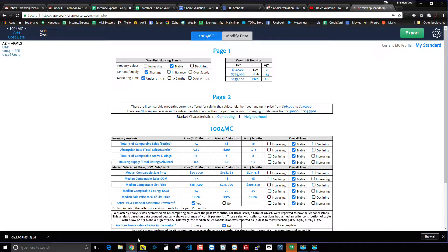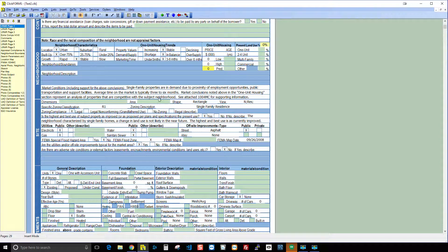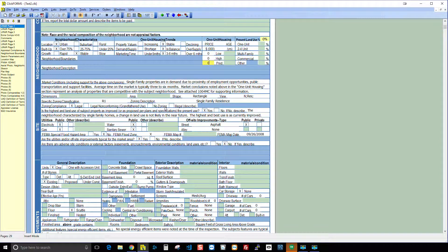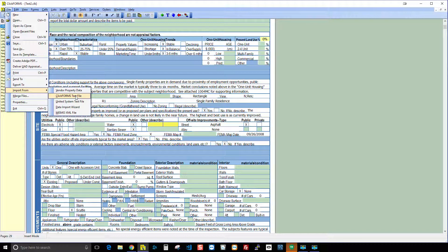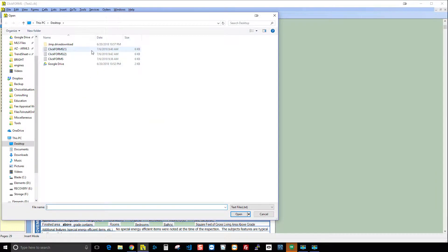Now let's go into ClickForms. All we did was export, and Spark downloaded a file to our computer. You want to be careful here because it is different than other data importing tools. In other tools you have to close your report first, then load data in, then reopen it. But with Spark, you just make sure the report you want to load into is already open in ClickForms. Then click File, then Import, then Import From, and choose ClickForms Text File.